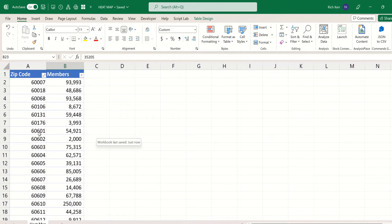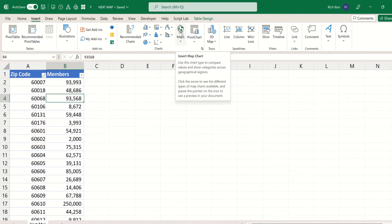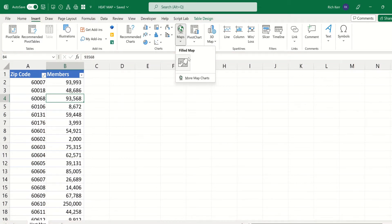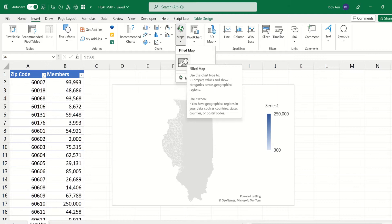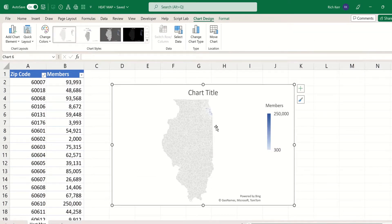I'd like to see this as a heat map. Here's how you do it. I'm going to click a single cell anywhere in my table, go to the Insert tab of my ribbon, and in the chart section you'll find an icon labeled Maps — it's just a little globe. There's one option called Filled Map.